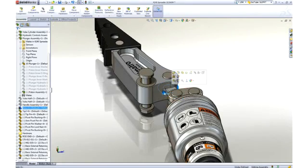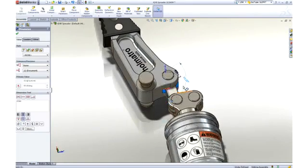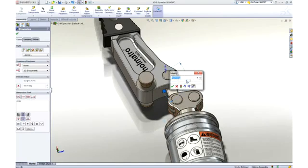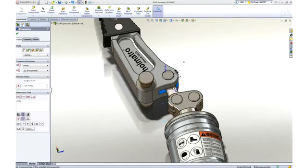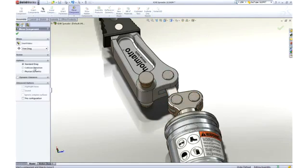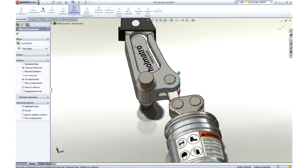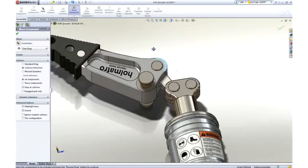A change is in order, and it can be done directly on the part right here in the assembly by changing the angle dimension defining the pocket on the arm. Now as we recheck for collision, we can see that we have full range of motion with no interferences.